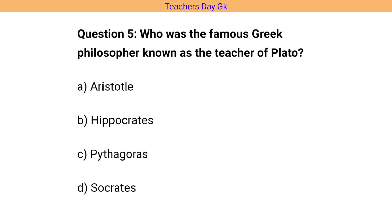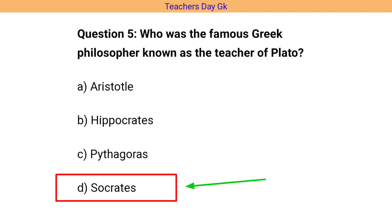Question number 5. Who was the famous Greek philosopher known as the teacher of Plato? The correct answer is option D, that is Socrates.